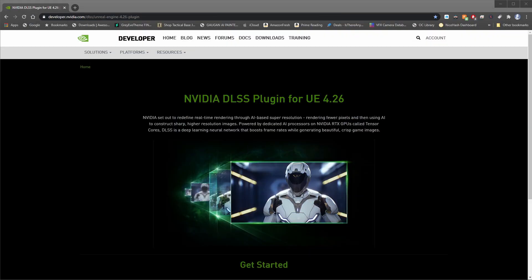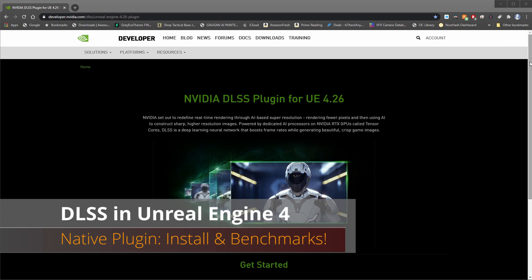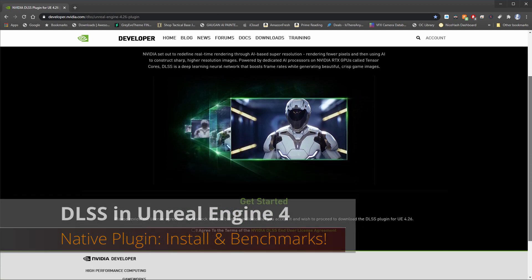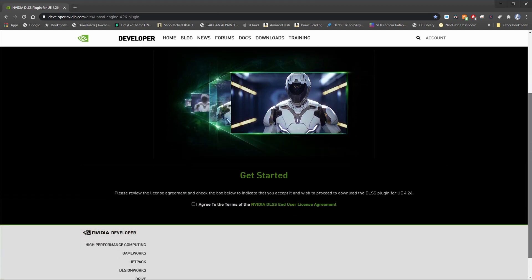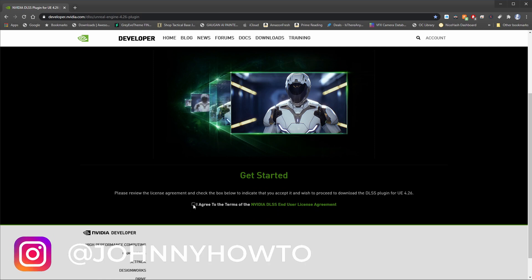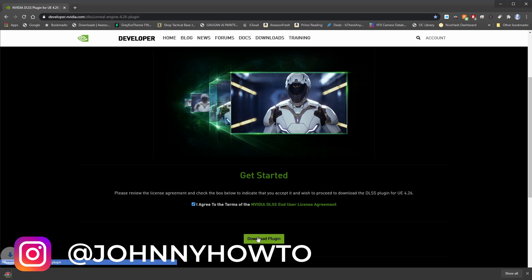I have to admit this NVIDIA DLSS native plugin for Unreal Engine 4 almost slipped under my radar, and I imagine it probably did for a lot of you as well. So first off you're going to want to follow the link in the description and just go and scroll down, and once you click on the agreement you can download the plugin and install it very quickly.